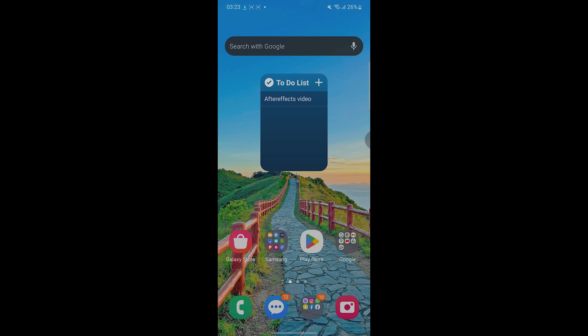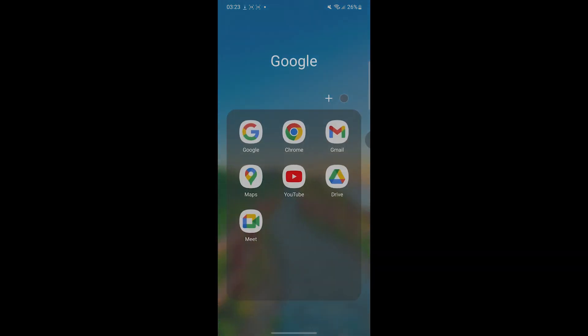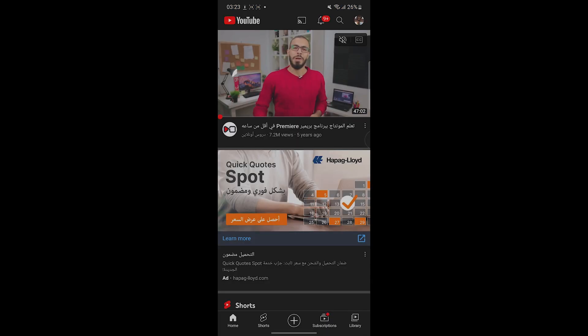Let's dive in. The first thing you have to do is go to your YouTube app on your phone or open YouTube Studio or the YouTube website on your PC.